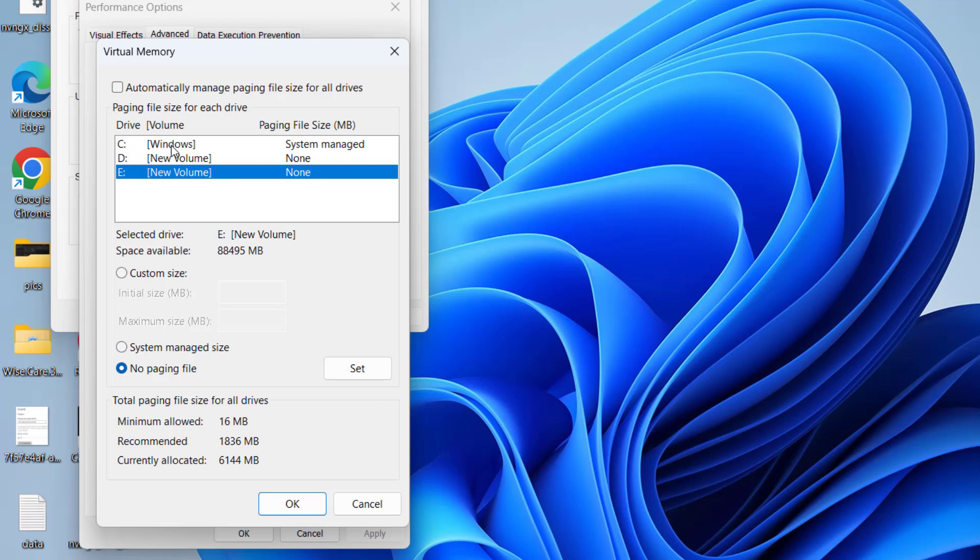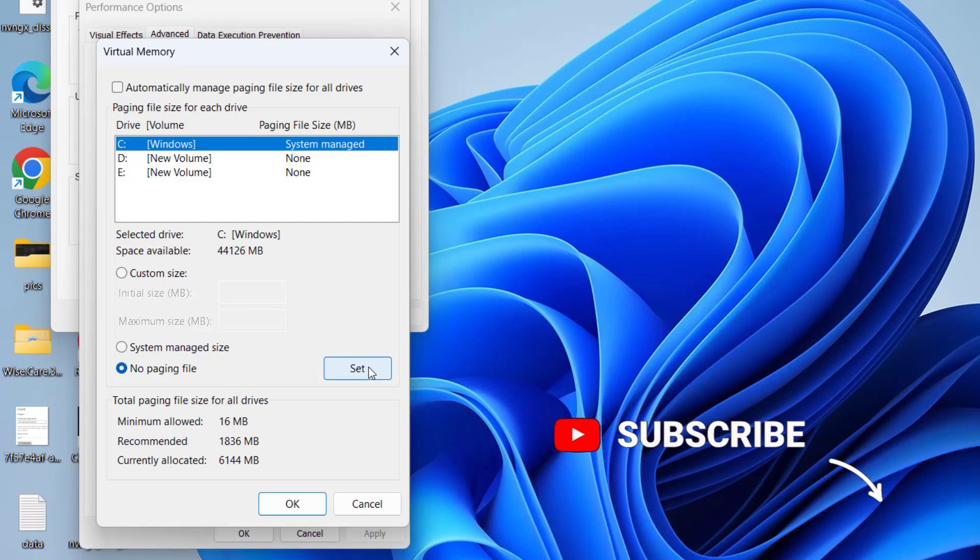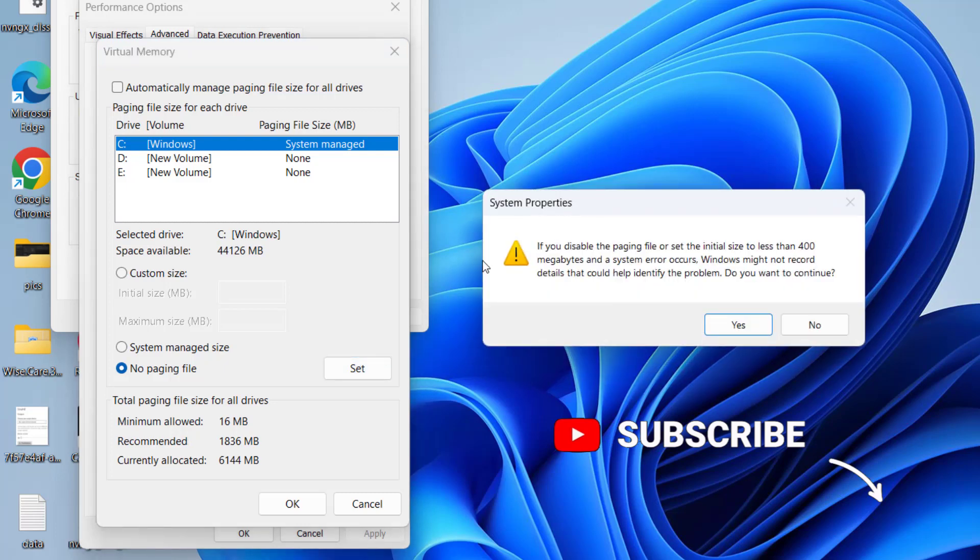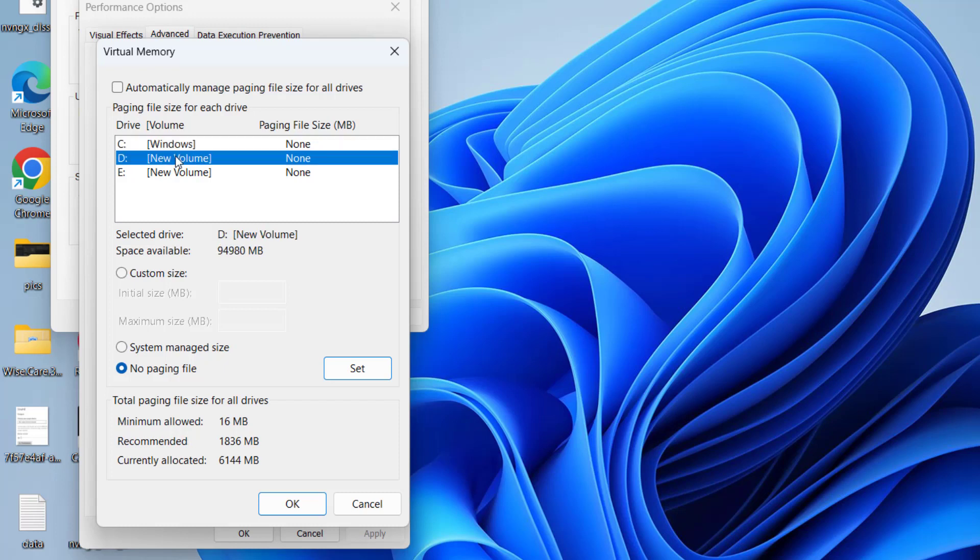Once selected, hit the no paging file and hit the set button. Now hit the yes button. Once it is done, now go ahead and choose a larger drive than your C drive. Suppose I'll choose drive D. Once it is selected, now click on the option system managed size.